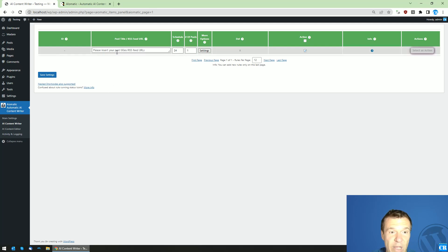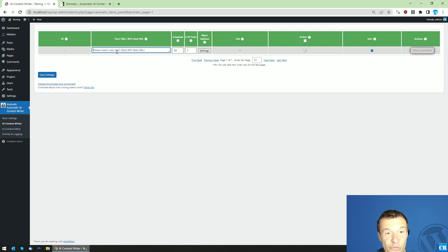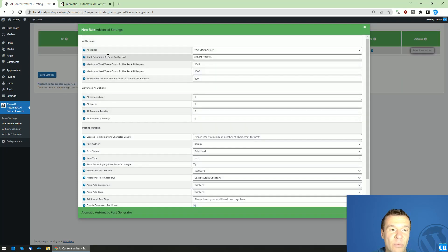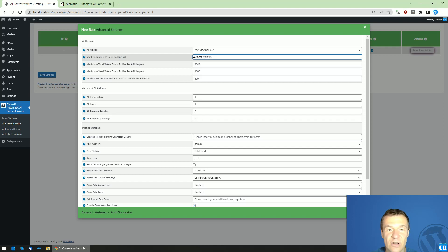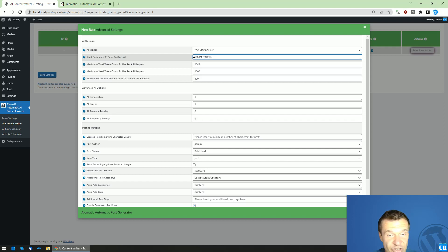So the title of the post which you set is also important. However, the most important part in my vision is this Seed Command to Send to OpenAI, because this will actually be the explanation you send to OpenAI's AI.